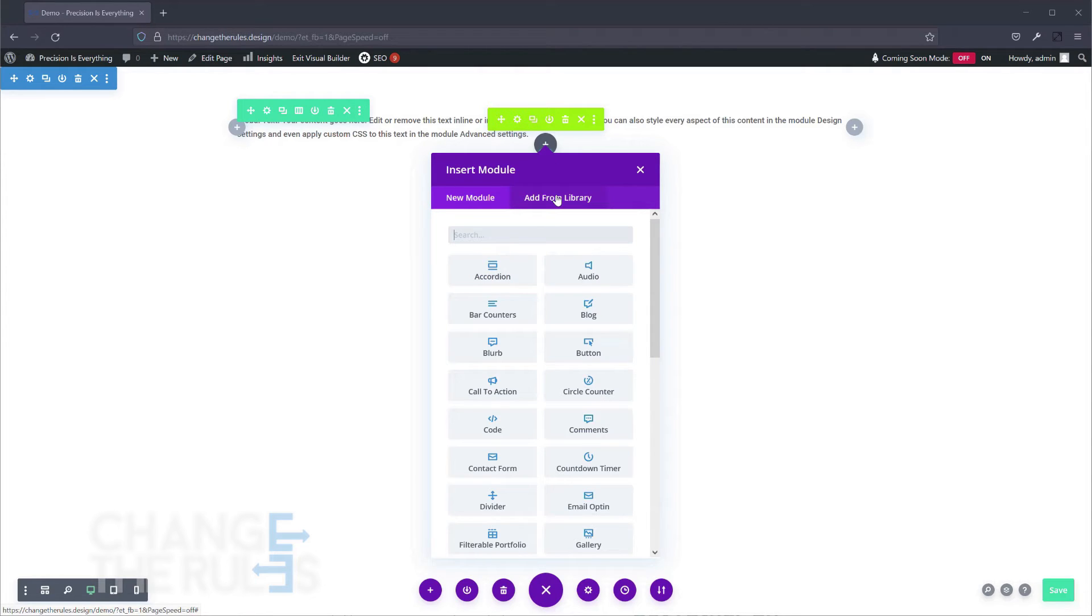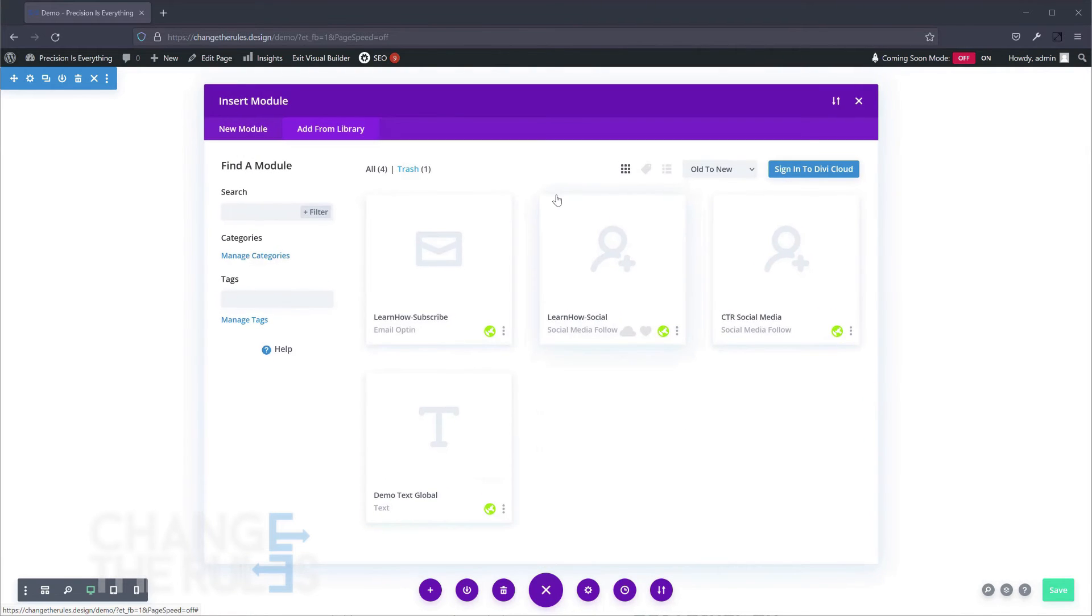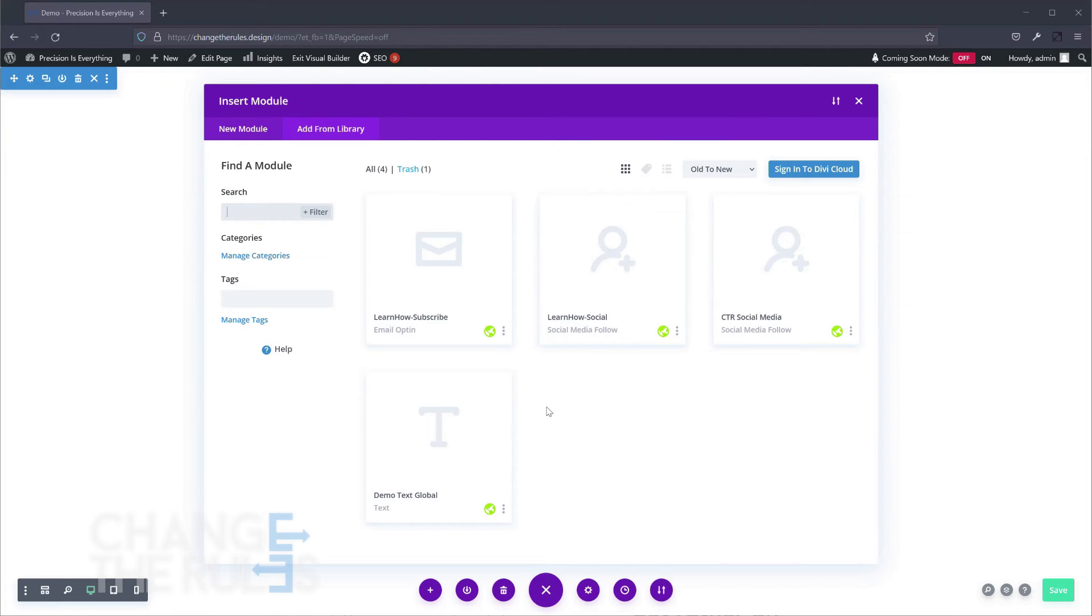Moving forward, navigate to the add from library tab. Choose the item that you want to use. Click the three dots on the bottom right of your item and choose use this module.